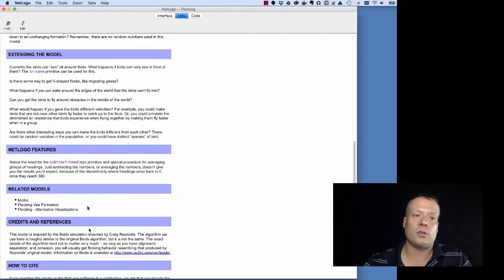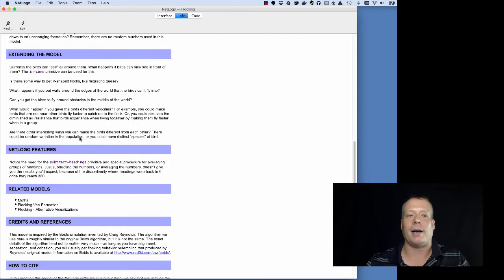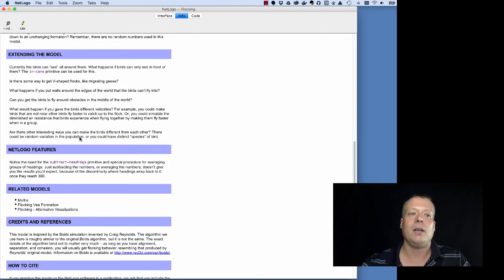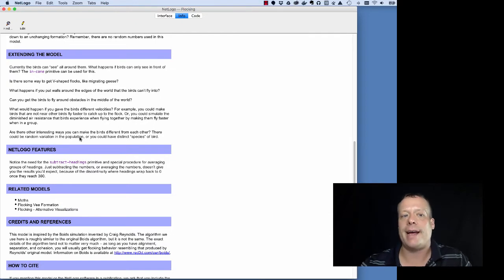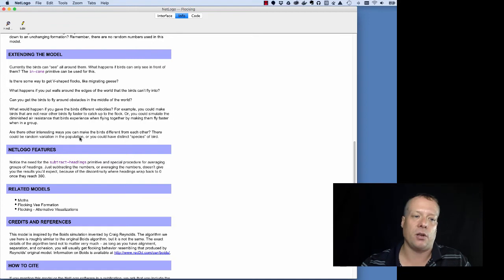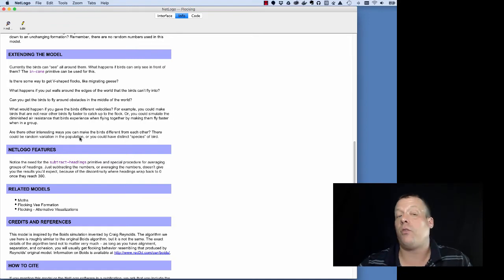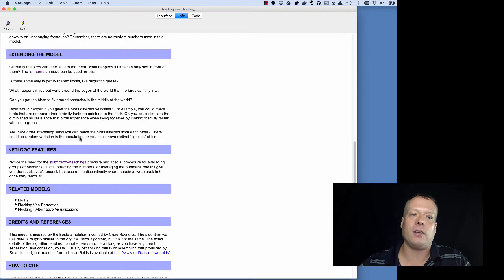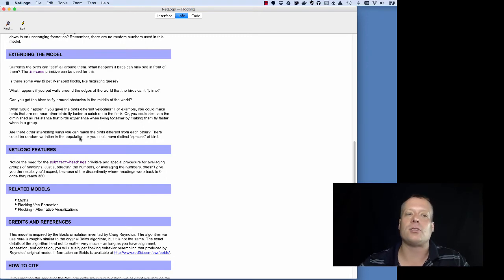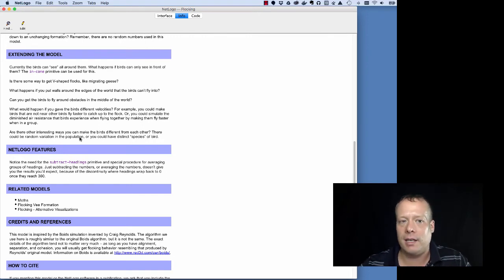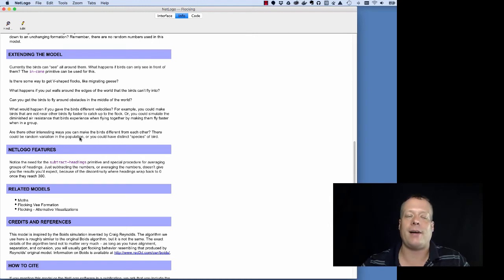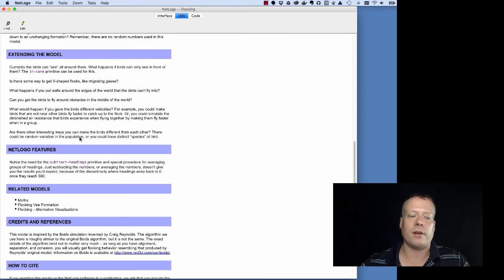And there's also an 'extending the model' section, which suggests things that you might want to add to the model to change the model up a little bit. If you're looking for a good first place to start with some model development ideas, extending the model is a really good way to go. And we're going to talk in a couple more units coming up about how to actually extend models that are out there.